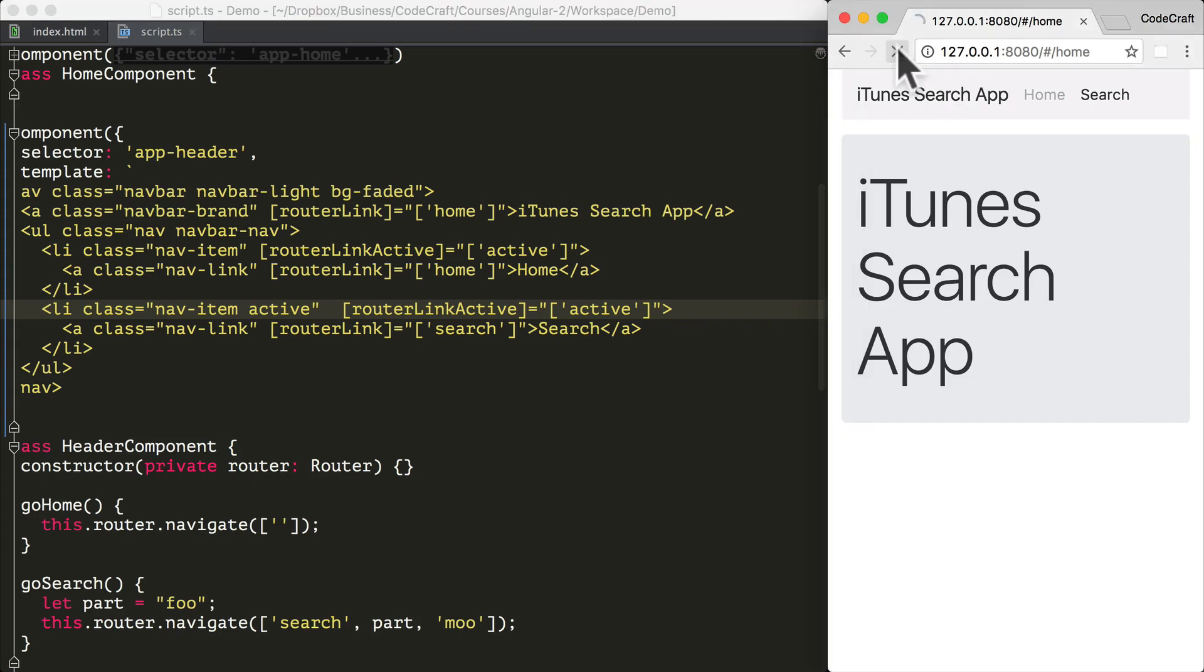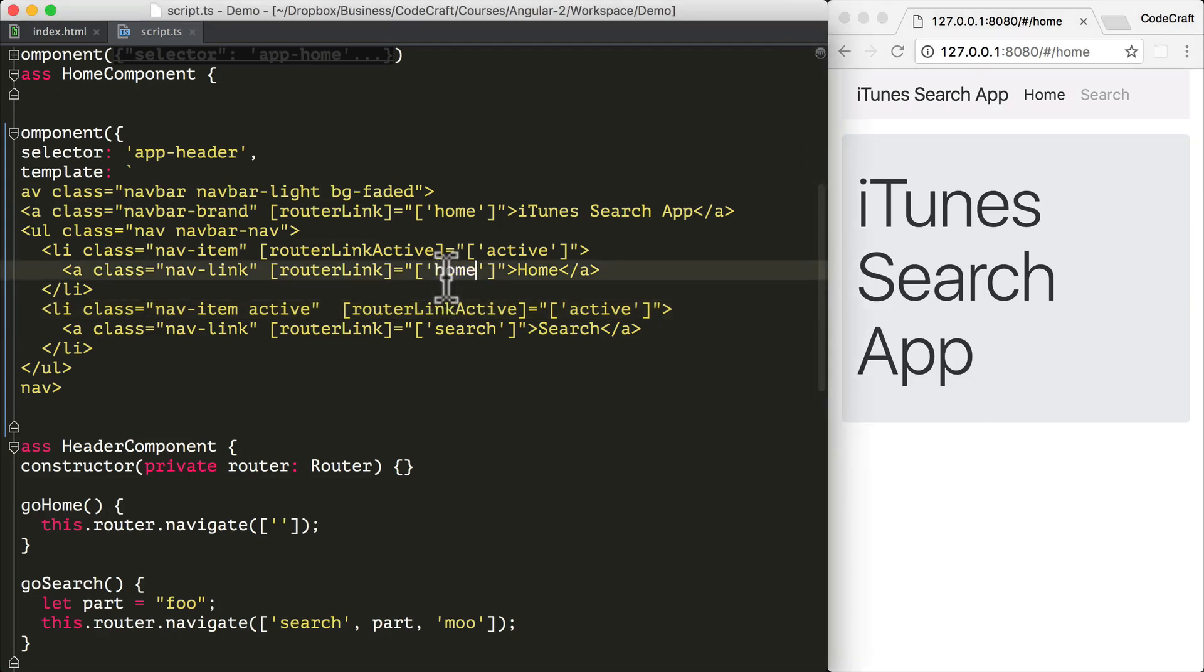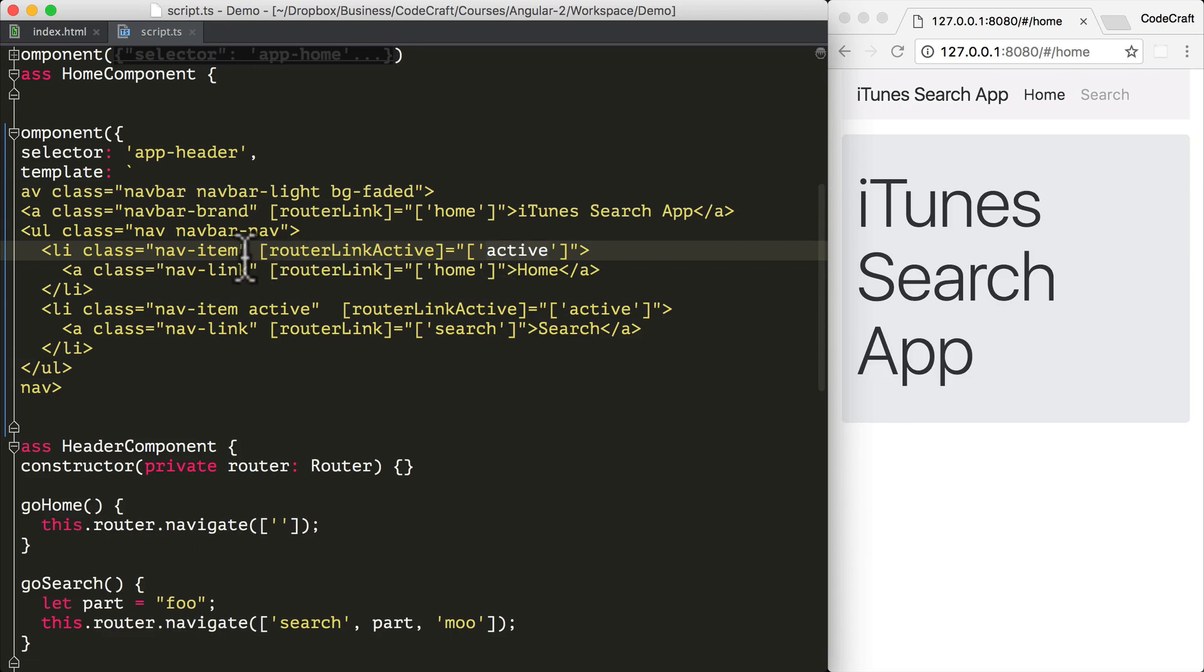And now when I refresh the page, you can see that the home menu item has a slightly darker color. It has the active class. That's because we're currently in the home route and the router link active directive has noticed that and added the active class to the li element.